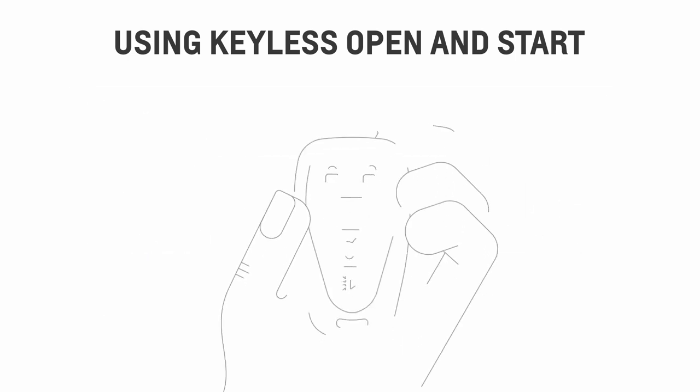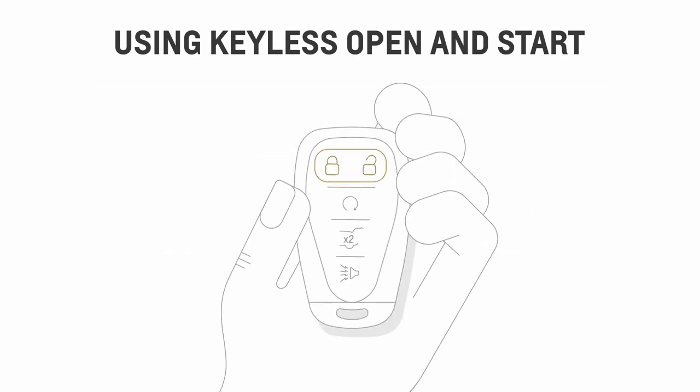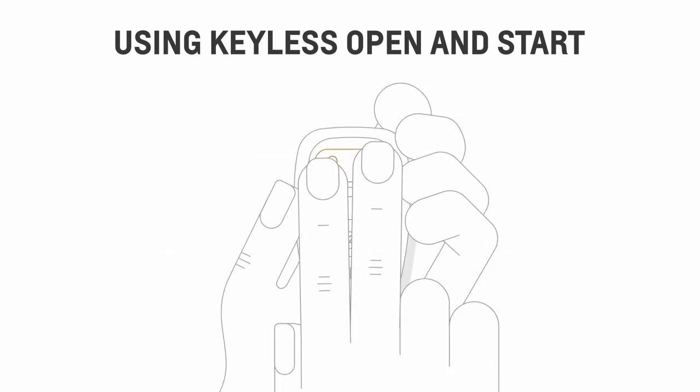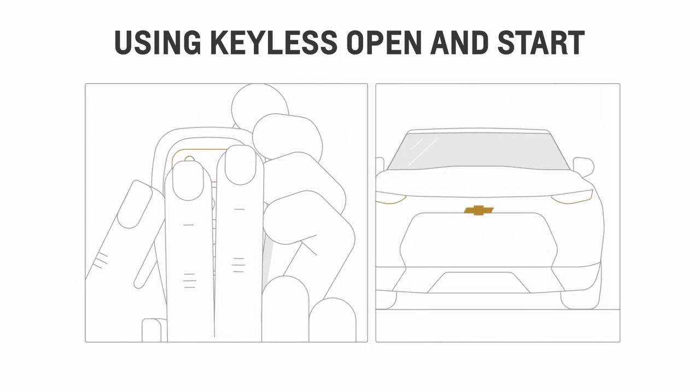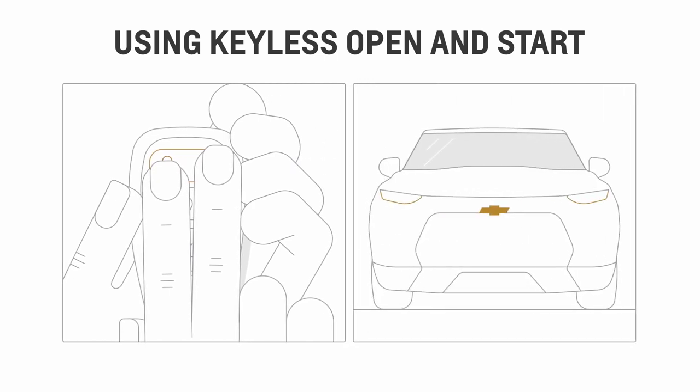To disable keyless open, press and hold the lock and unlock buttons. The signal lamps will flash four times.